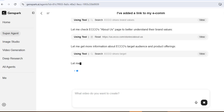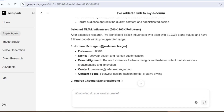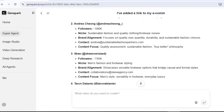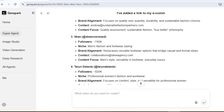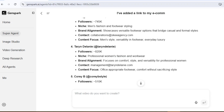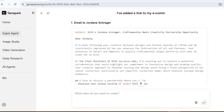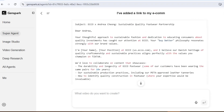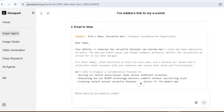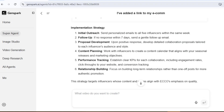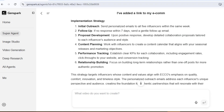Let's see what we get. Oh my god, just look at this. GenSpark actually shortlisted five TikTok influencers for us, including Andrea Cheong, who focuses on fashion and footwear reviews, and Ski, who's all about men's fashion and shoe styling. And the best part — it included their real contact details and custom emails ready to send. This is honestly insane. We're getting real-time, actual data, all tailored for our brand. GenSpark seriously saved my day and feels just like having a human assistant who totally gets what I need.